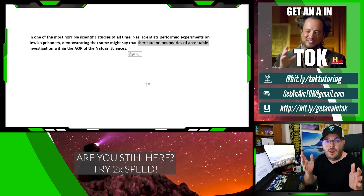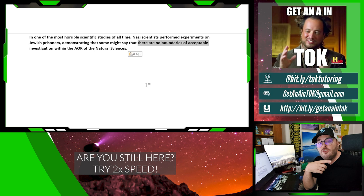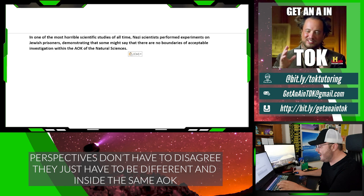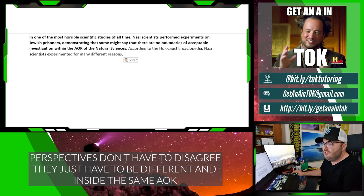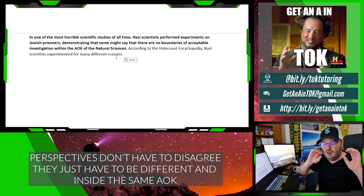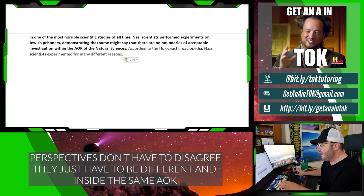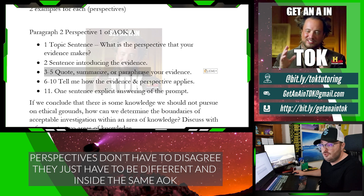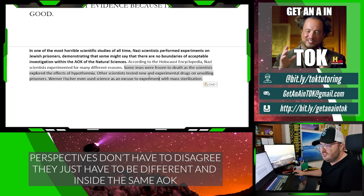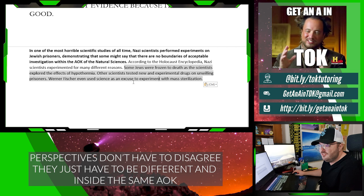Now I'm going to do another sentence introducing my evidence — and my evidence is really weak because I don't want you all to steal. 'According to the Holocaust Encyclopedia, Nazi scientists experimented for many different reasons.' That's my evidence intro. Then I give the evidence in three sentences: 'Some Jews were frozen to death as the scientists explored the effects of hypothermia. Other scientists tested new and experimental drugs on unwilling prisoners. Berner Fisher even used science as an excuse to experiment with mass sterilization.' Now I've got three examples — but now we need to get away from the evidence and give our perspective.